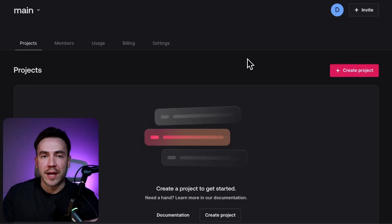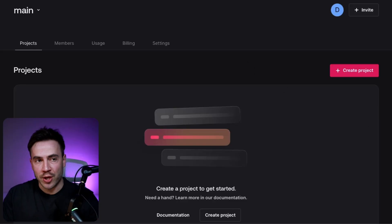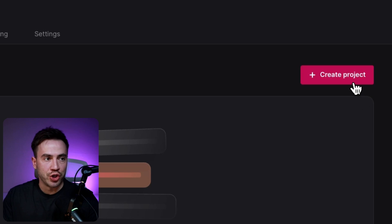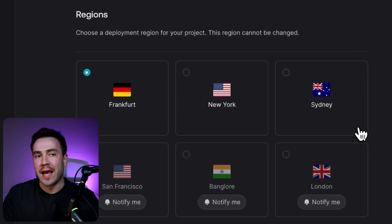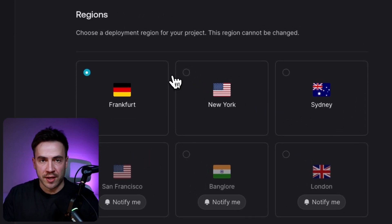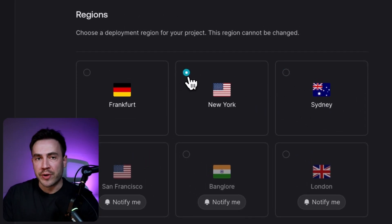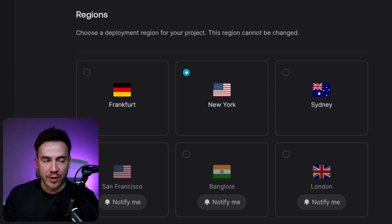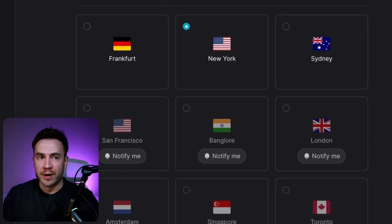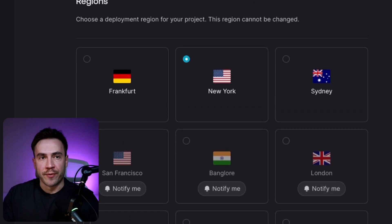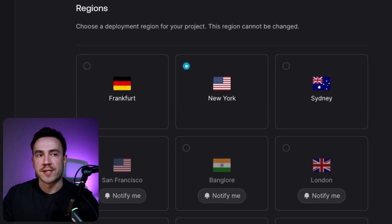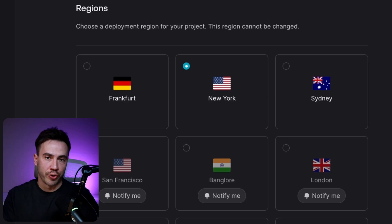So how does all of this affect your current workflow? From now on, anytime you go into the AppRite console and go to create a new project, you're now going to see Sydney and New York as an available region, and the other regions are still going to be disabled until we add those. As a rule of thumb, you're going to want to select the region that's closest to the majority of your users in order to make the biggest impact.